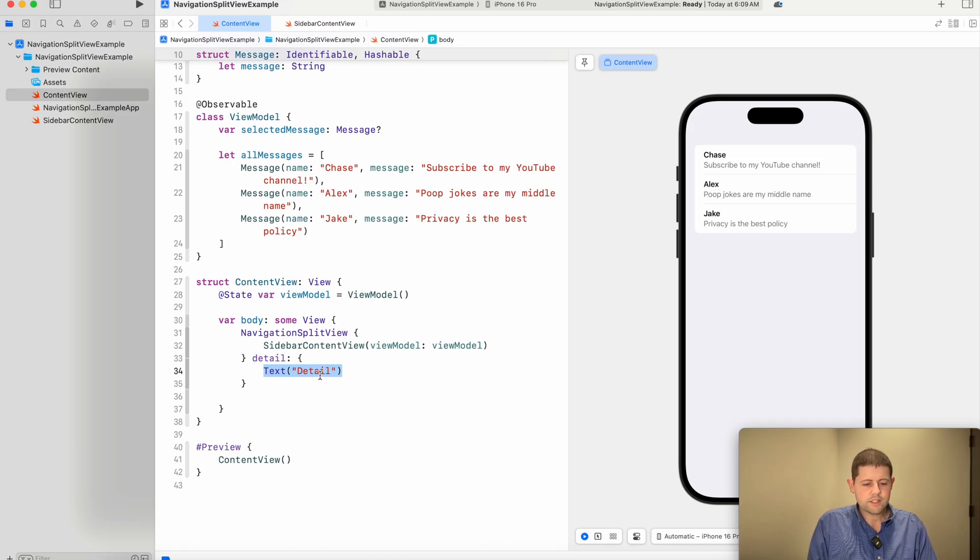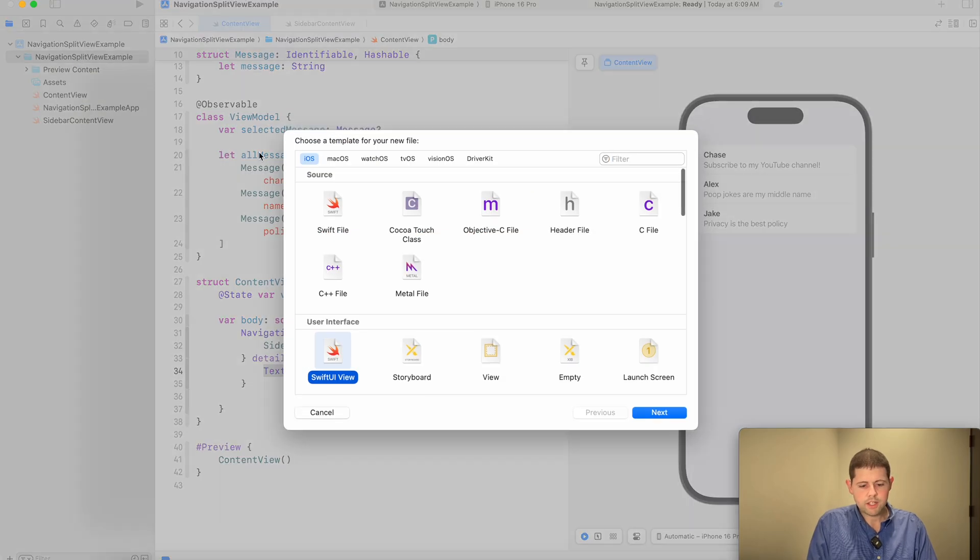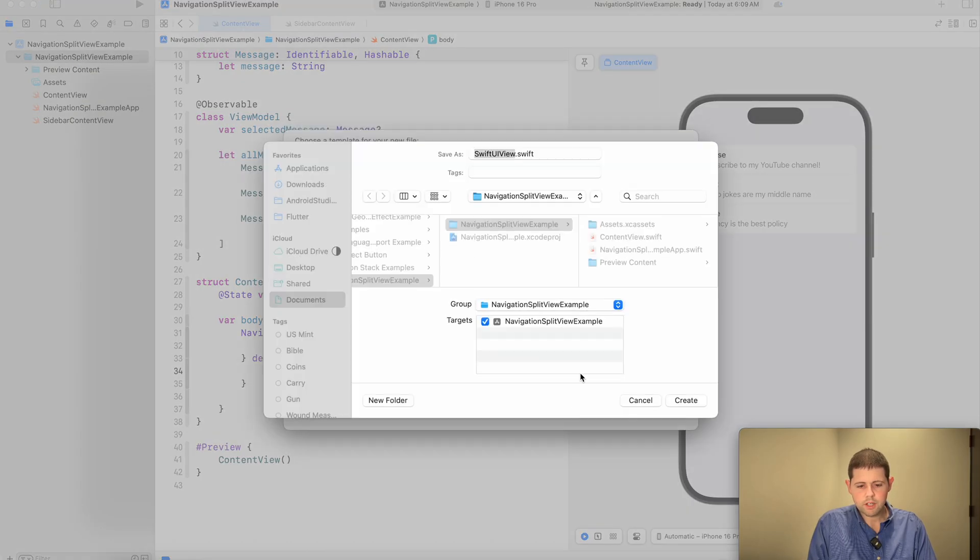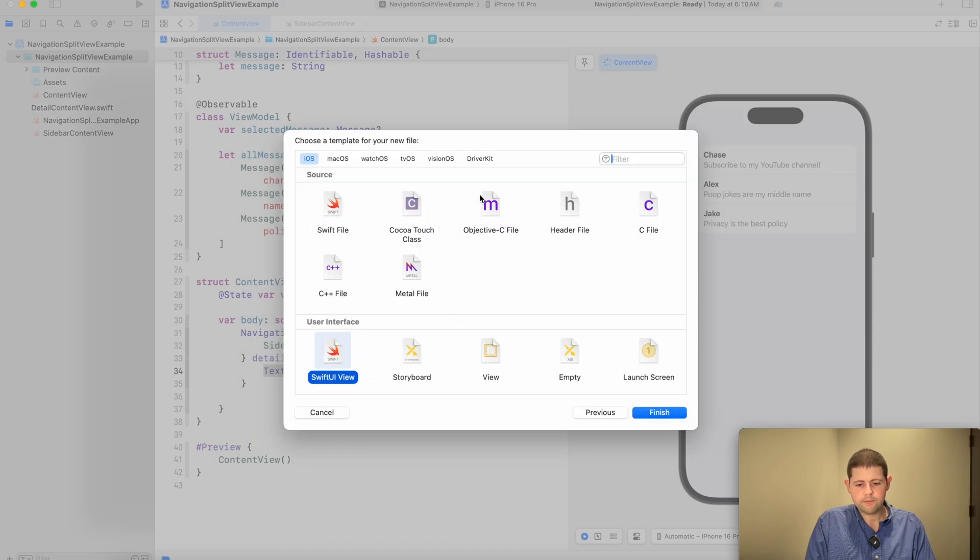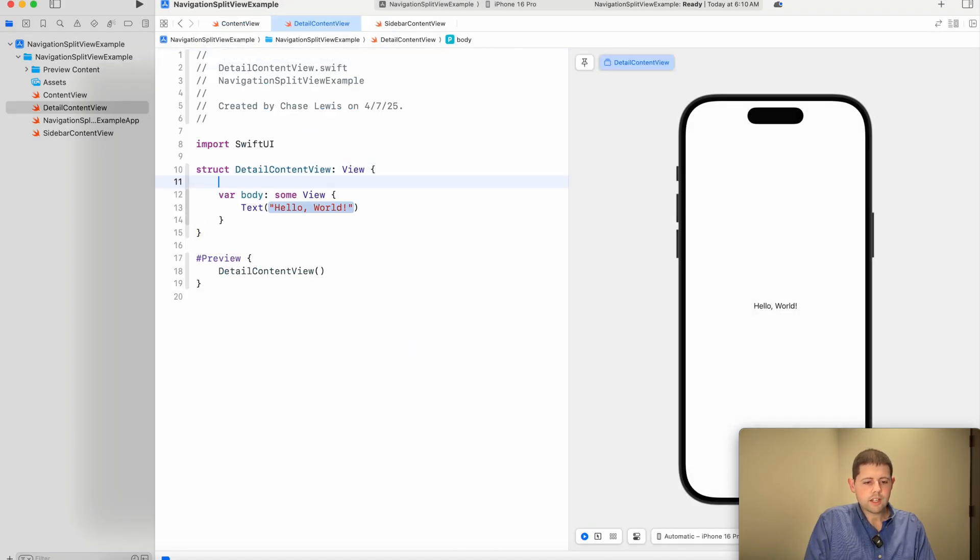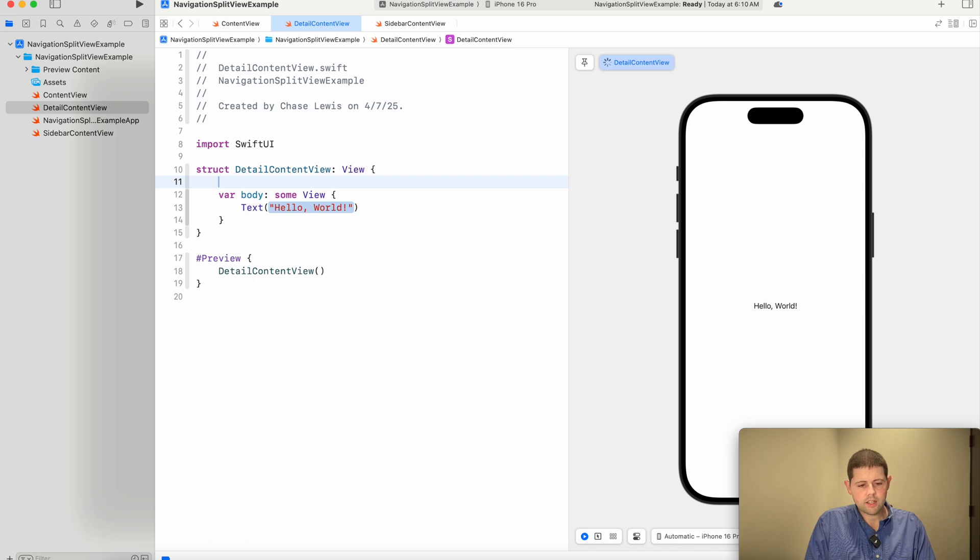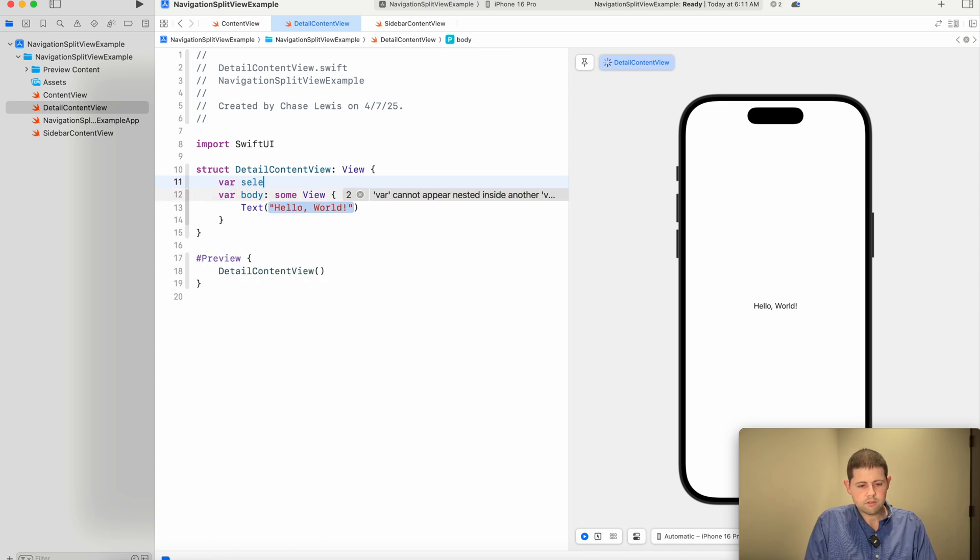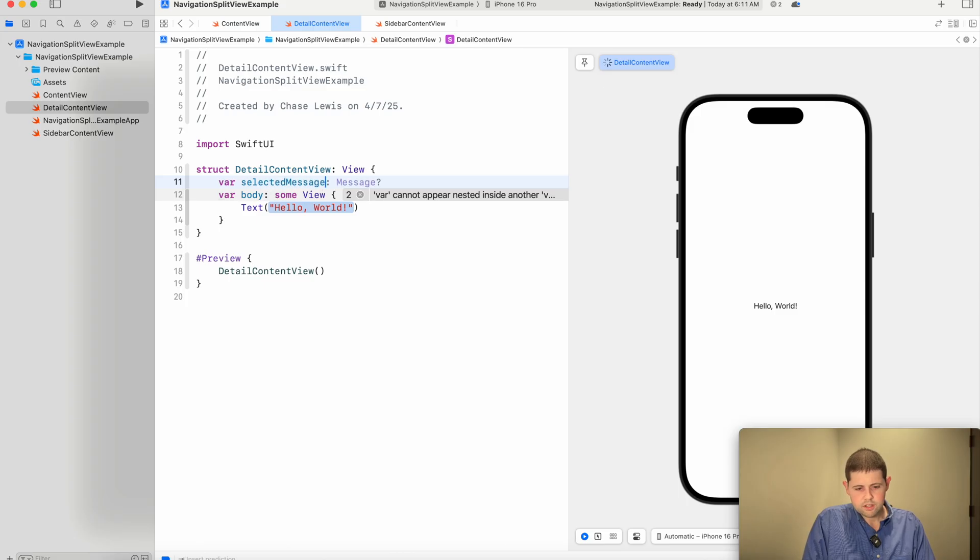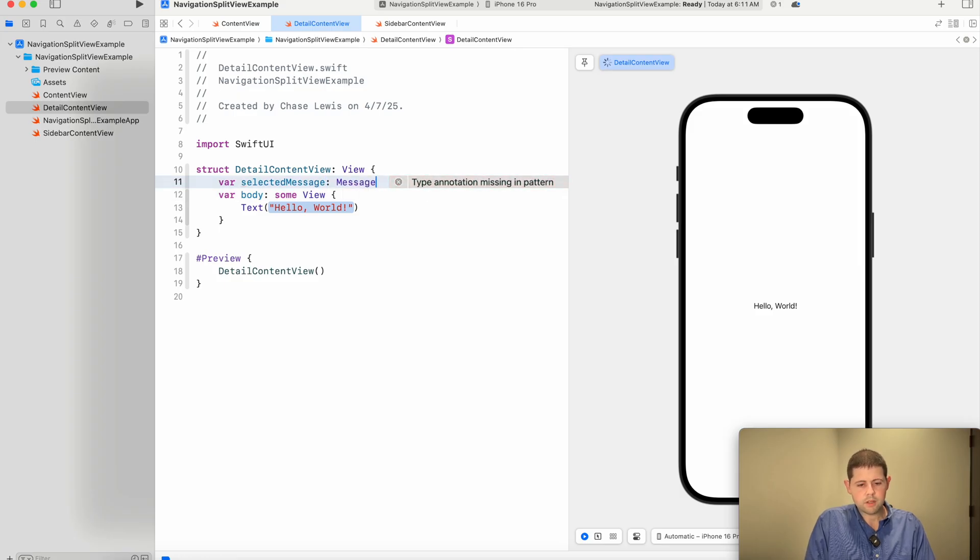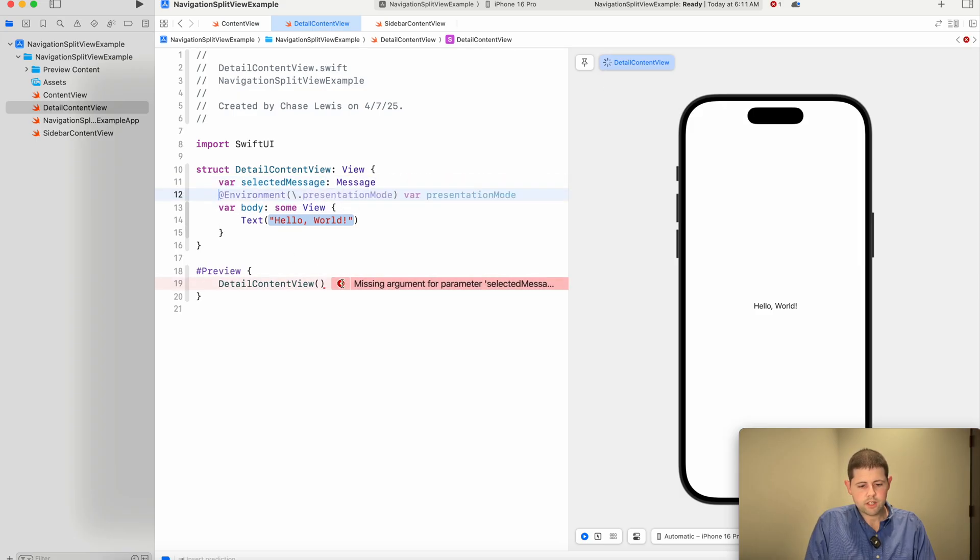Let's create a detail view. Going back to our project navigator, command N for a new view, new SwiftUI view. And let's call this detail content view. So inside of here, we want to take the selected message. And so this will be our selected message. And it is a message type.